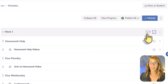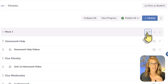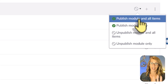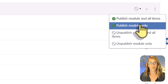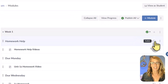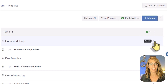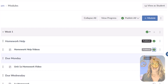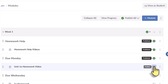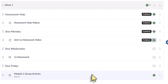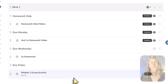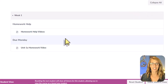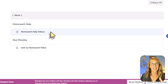Let's publish this module. I'll click on the circle, which gives me a couple of options: publish the module and all items, or publish the module only. Some items are empty, so I'll publish the module only, then go through and individually publish what I want. I'll publish the Homework Help header, the Unit 1 Homework Video, but leave the Wednesday assignment and Module 1 Group Activity unpublished. If I show this in student view, students can see the module but only the published items.